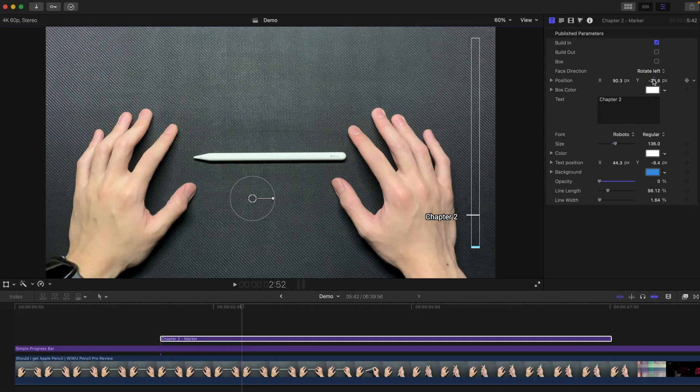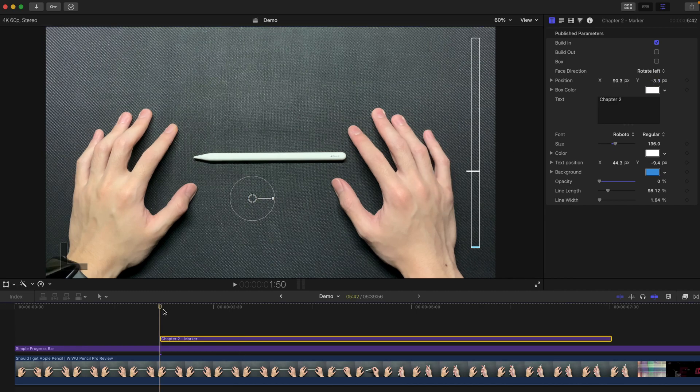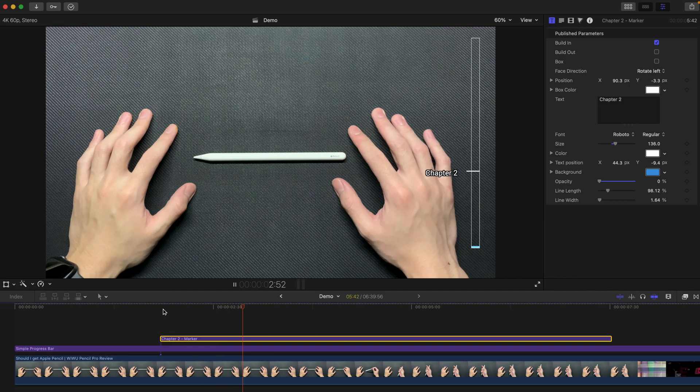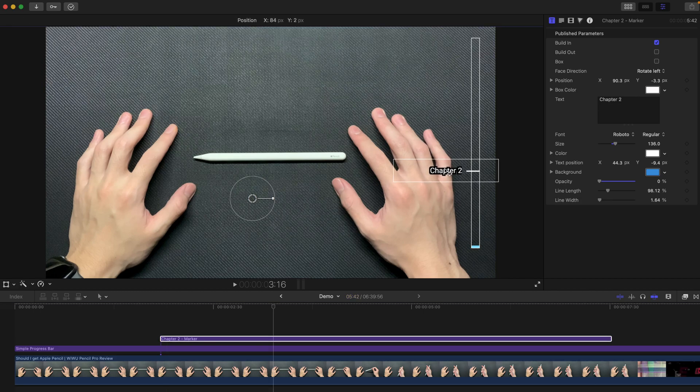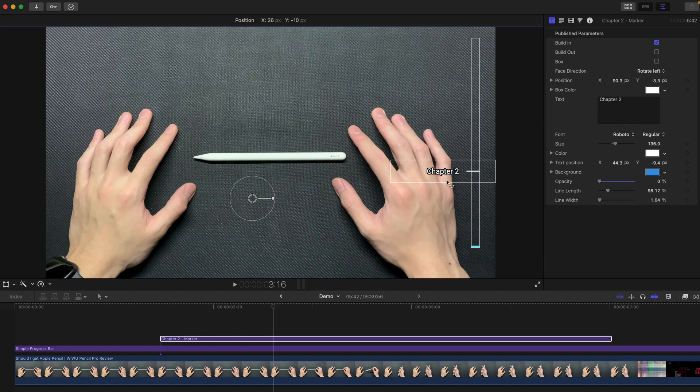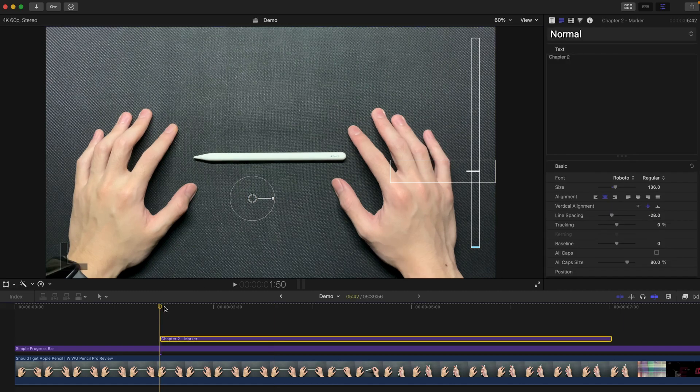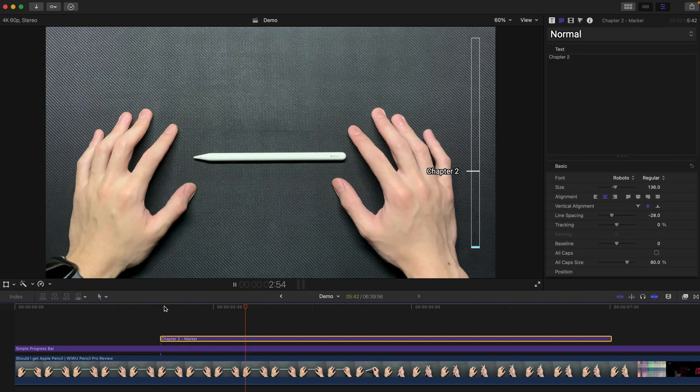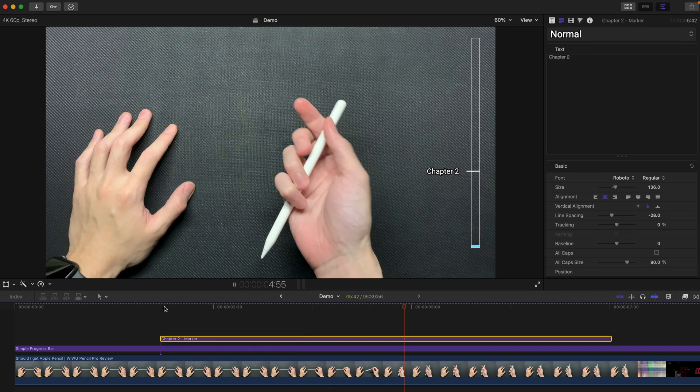So please bear with me and just drag the position like this. And put it at the position that you want. And that's all you need to do. Pretty simple, right? And if you think that this text is out of position, you can always drag like this. Make sure that this thing is aligned with the line. So that's the one that you want.